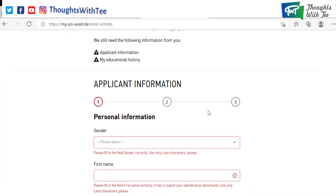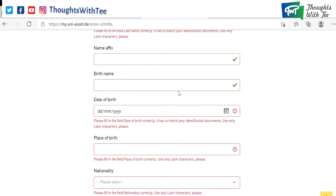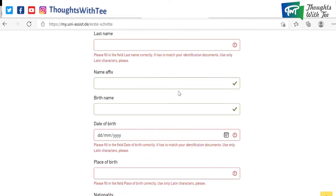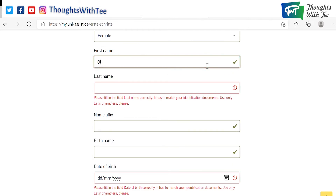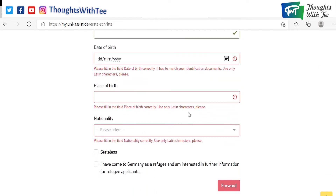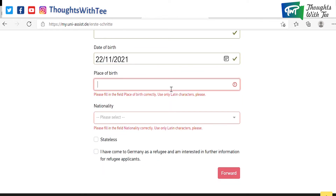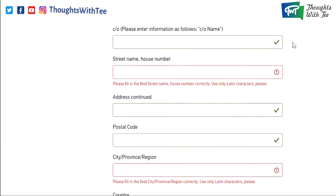Now after you register, the first step — you just have two things to do here. One, you put in basic information, and then you put in your education information. So this is the form. It's really, really easy — these are questions you could probably answer even in your sleep. You fill all of this: your name, your birthday, where you are from, where you were born. Then you click on forward and it takes you to the next page, where you put in more information about you — your address information.